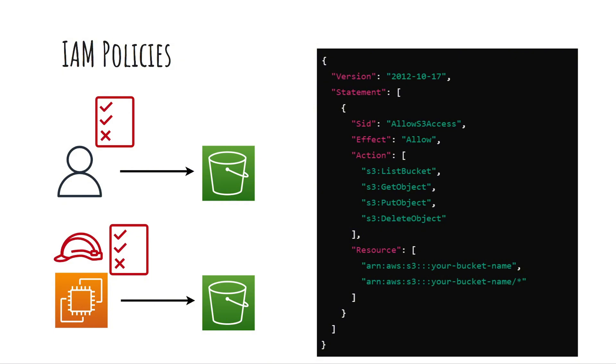In our case effect is allow. Action lists the specific actions the user or resource is permitted to take. Resource specifies the bucket and its contents.